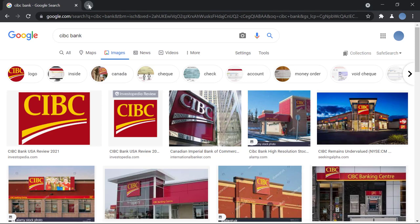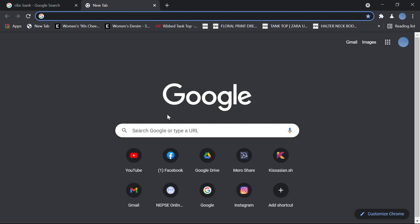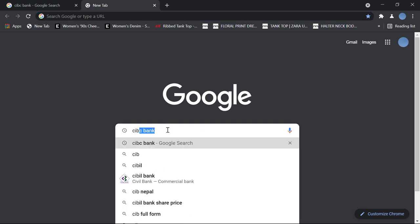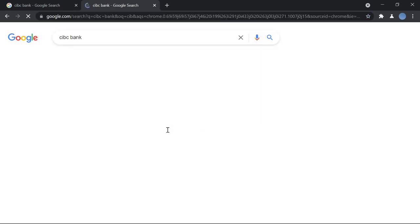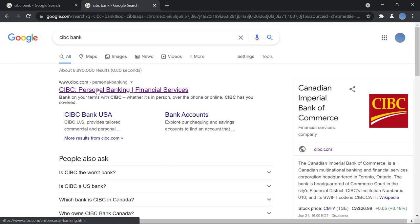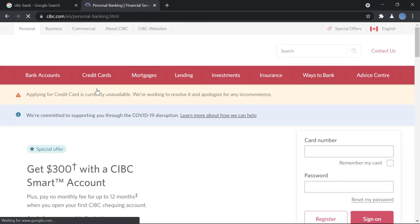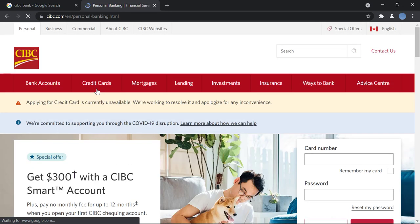So let's get started. First, you'll go to your browser and in Google, you'll search for CIBC Bank. Then you'll go to CIBC.com. This is the bank's official website.